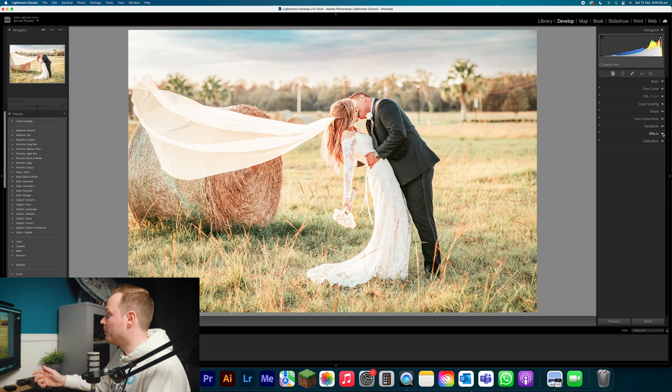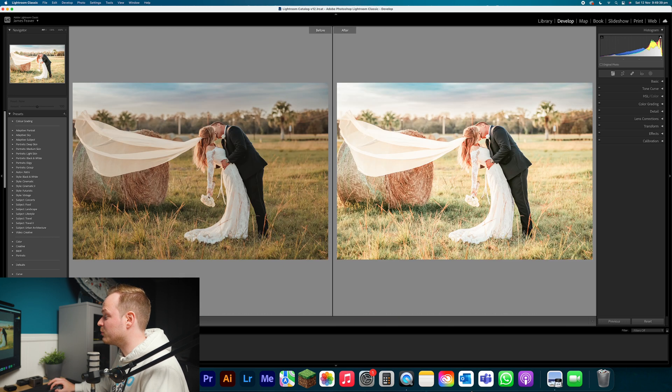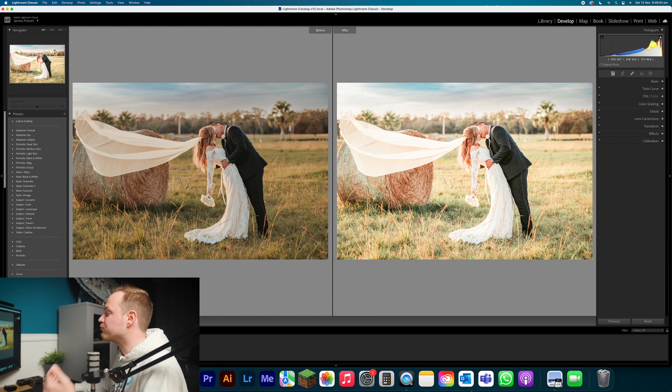And there we go — it's created this beautiful effect. If I toggle before and after, you can see the left side is before and the right side is after. It has made this beautiful bright and airy color grading effect. Make sure you try this out and let me know in the comments below if this particular effect worked for you.